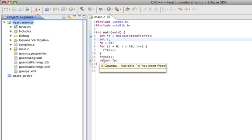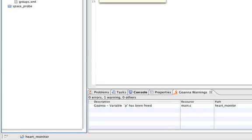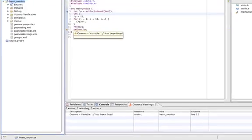Goana has discovered that the pointer P is dereferenced after a free statement. Uh-oh, this is almost certainly going to cause a segmentation fault.